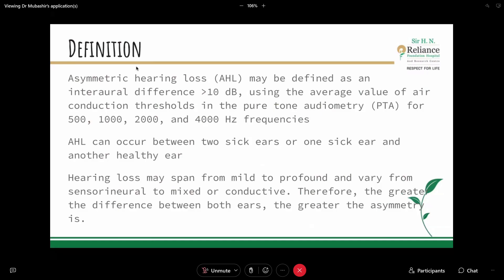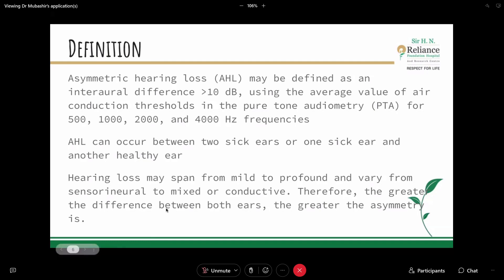Defining asymmetric hearing loss: it may be defined as an interaural difference of more than 10 decibels using the average value of air conduction thresholds in pure tone audiometry for 500, 1000, 2000, and 4000 Hz frequencies. Asymmetric hearing loss can occur between two affected ears or one affected ear and another healthy ear. Hearing loss may span from mild to profound and vary from sensorineural to mixed or conductive. The greater the difference between both ears, the greater the asymmetry.